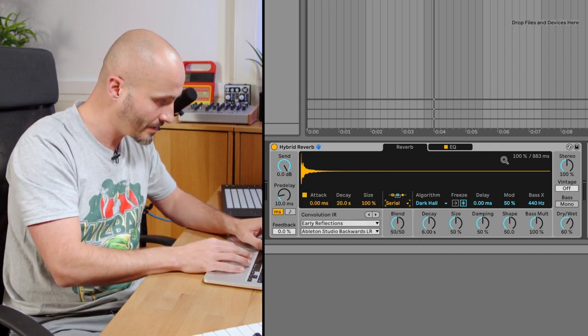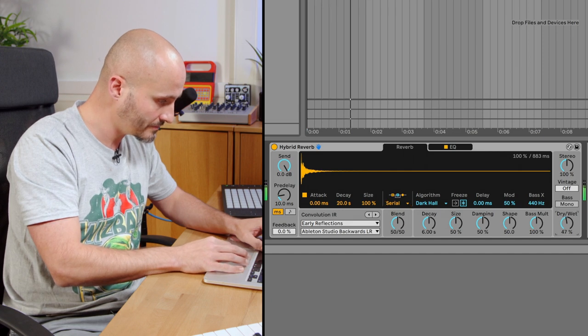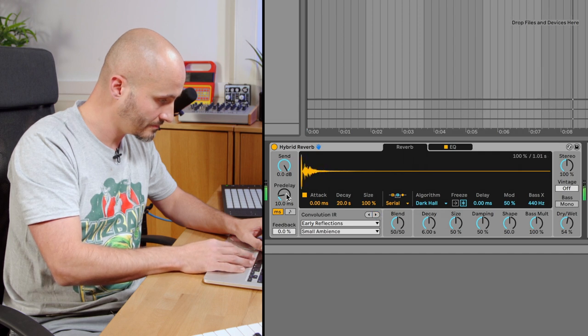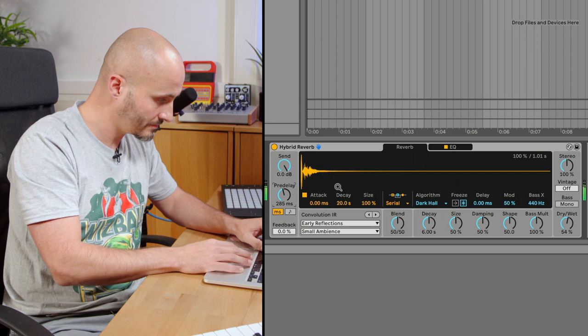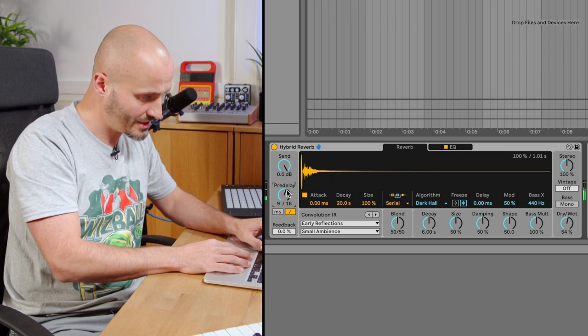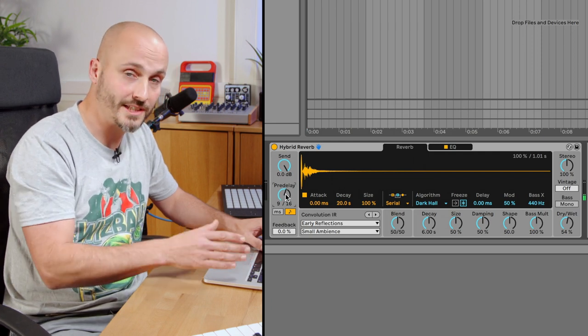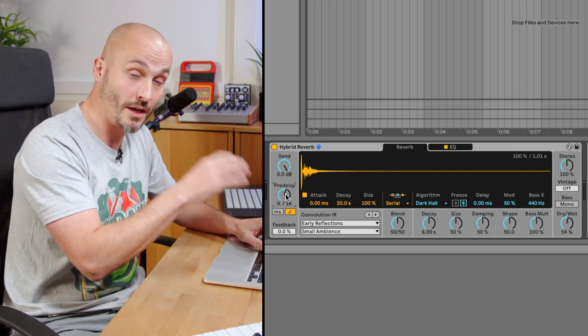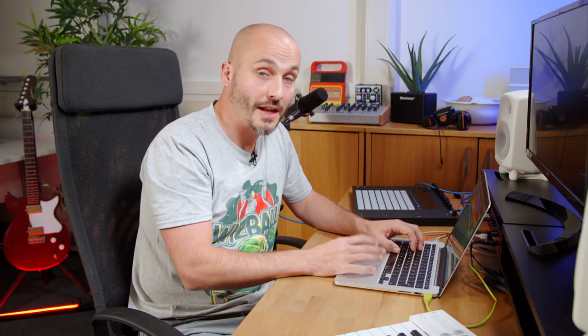Let's experiment with those settings. One new feature here is that rather than doing pre-delay just in milliseconds, we can do it in a synchronized measurement based on the time of the project. Like the original reverb, we do have a freeze function, but of course this is a very different sounding reverb.